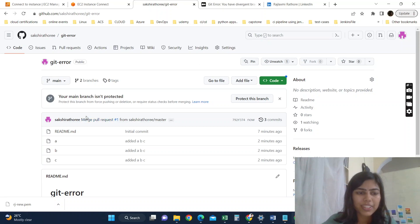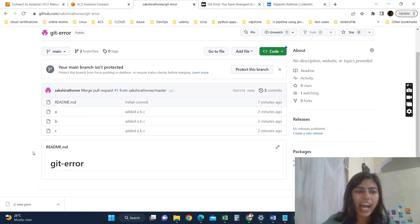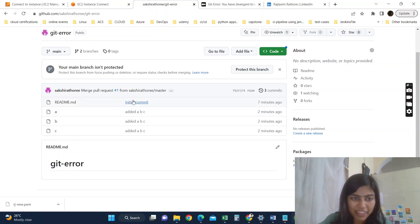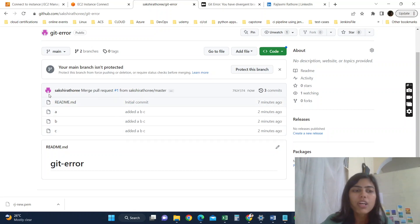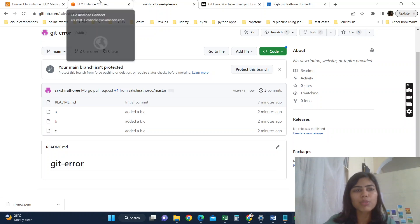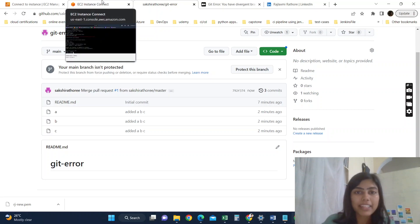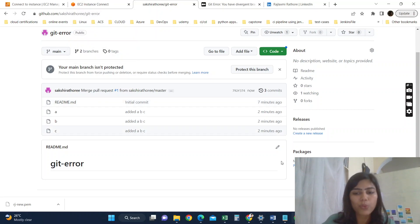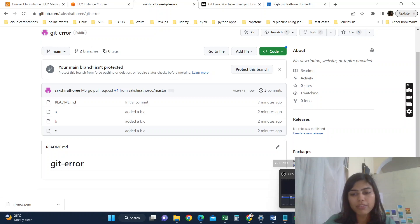If I come to the code, you can see our files have been successfully... all the three files that we have created in our local have been successfully posted to our remote repository. So that is how we have resolved the error, divergent error.